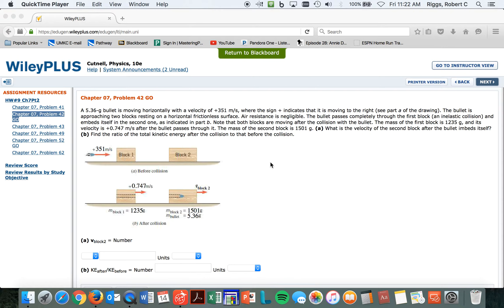I'm going to write down the things here that we're going to need. 5.36 kilograms, so mass of one is 5.36 grams, which we'll have to change that to kilograms.